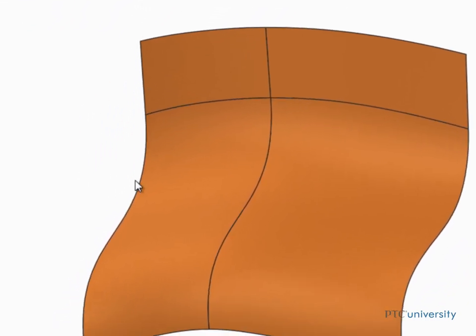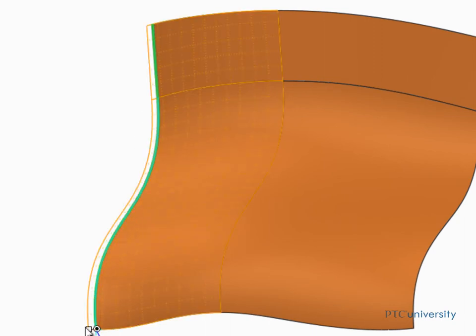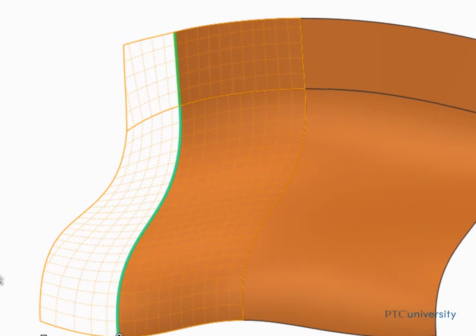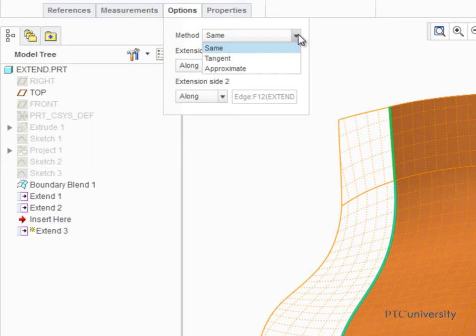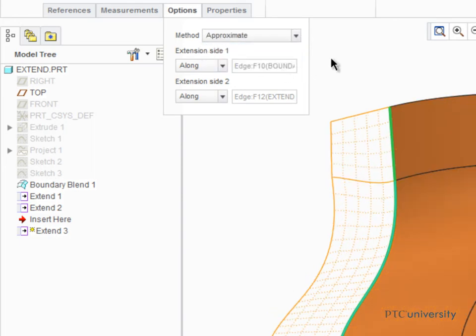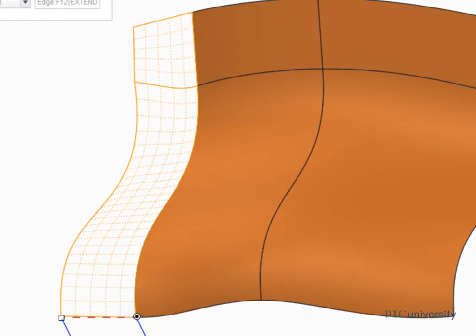Select another edge of the quilt and start the Extend tool again. This time we'll open the Options tab and select Approximate from the Method drop-down list. The Approximate method creates an extension as a boundary blend between the boundary edges of the original surface and the edges of the extension. As you can see, this method also creates an additional surface patch.